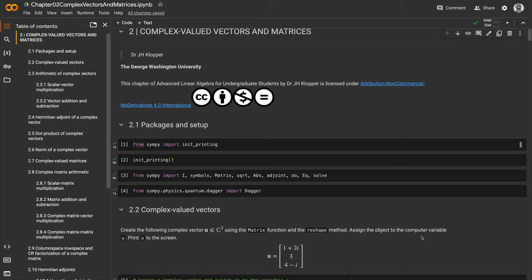First, to aid your understanding of the mathematics. Second, to show you that you can check your work and do things much easier, especially those repetitive simple calculations.